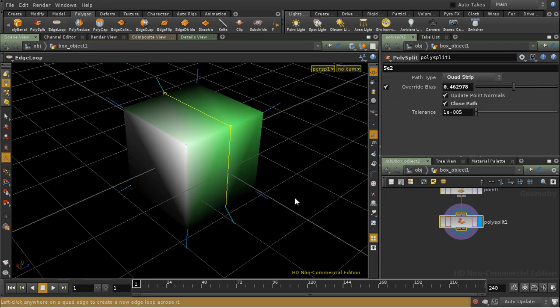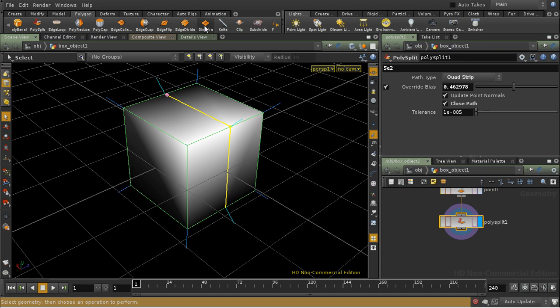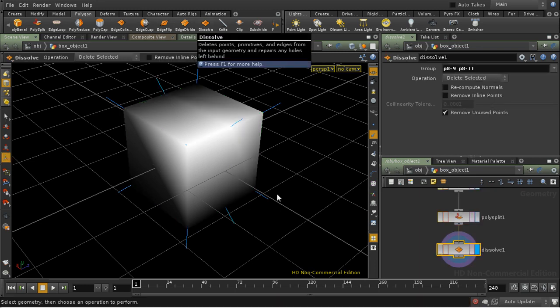And then I'm going to select number three for edges. I'm just going to select these two edges, and then I'm going to dissolve them.